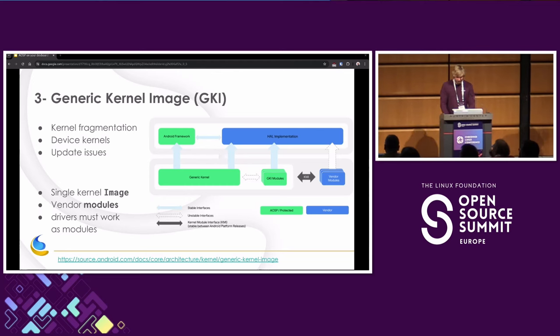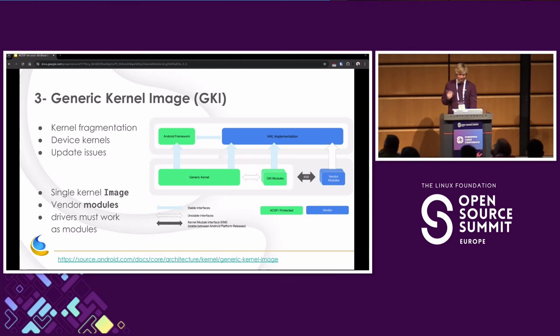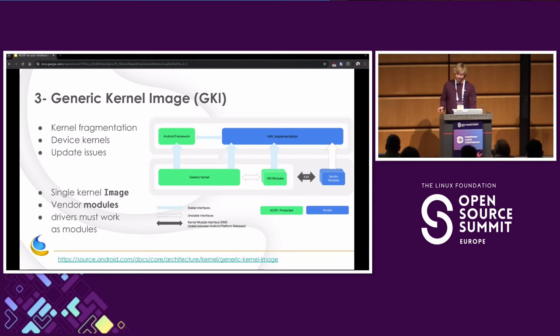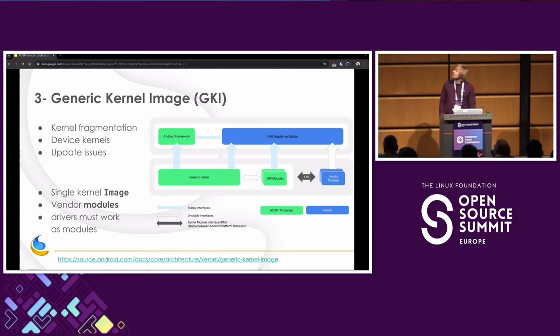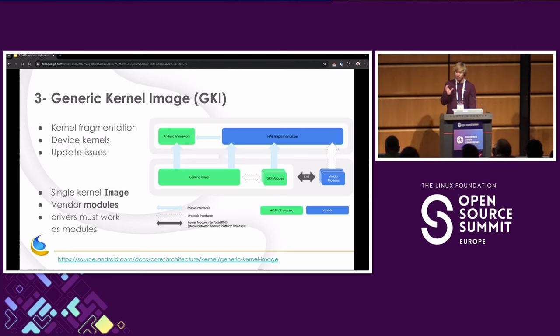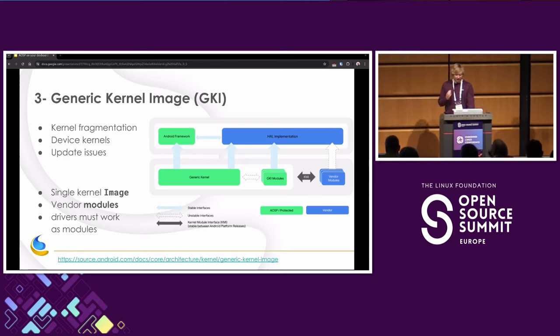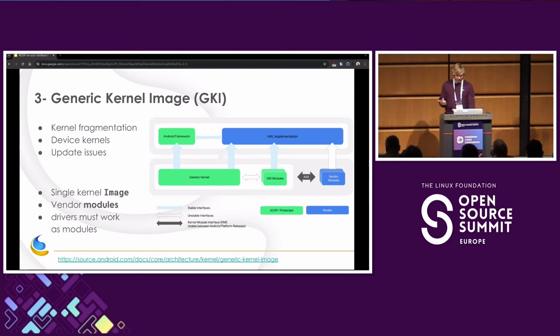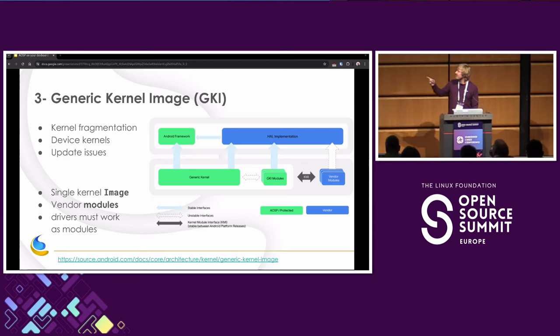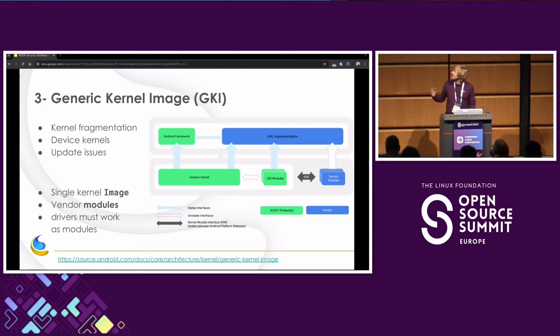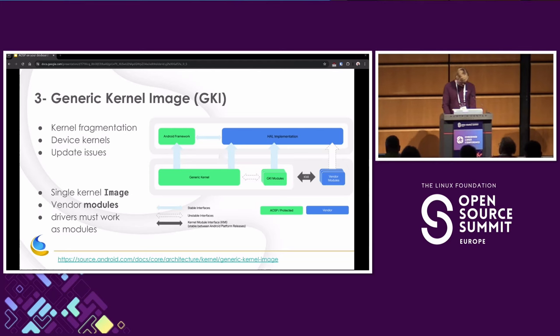So generic kernel image is an effort done by Google for quite some years now. Basically, before they started this, every phone, every device had its own kernel with lots of out-of-tree patches, and it was impossible to update. So they, just the takeaway of this is that they push for now having one single image, one single binary that runs on all the phones, of course depending on your architecture. So this means that as a vendor or as a device implementer, we must have everything to work as modules. That's just a takeaway. If you're more interested, there are a lot of links in the slides. Usually they point to the official documentation. It's much more in-depth on there, but I have to go fast because there's quite some things to cover.